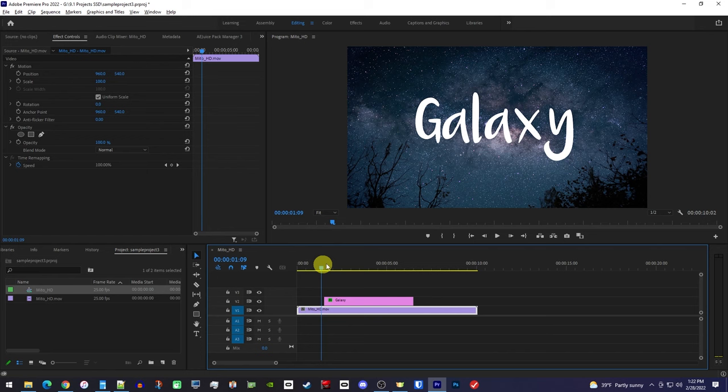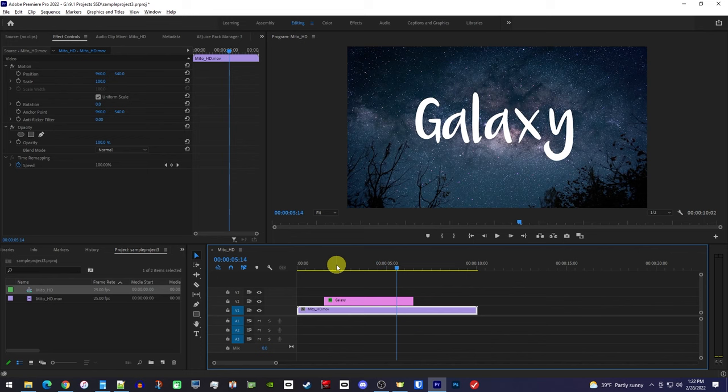Now if we play this back, we have our animation, but it looks more like a wipe than a fade.